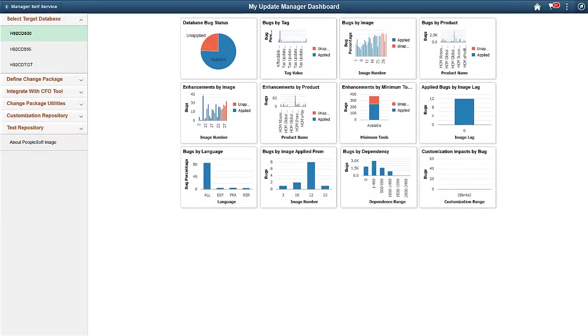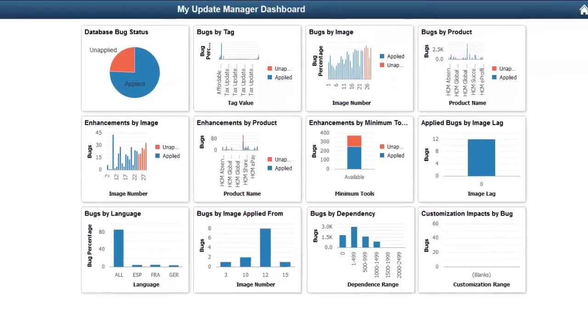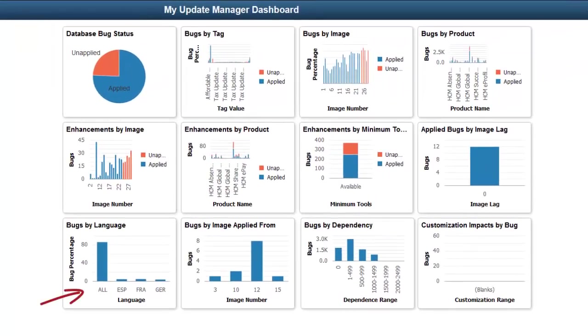The Update Manager Dashboard contains four additional analytics to help you understand and select the updates for your target database. For multilingual customers, the Multilingual Bugs by Language pivot grid shows the multilingual fixes available for the language installed on the target. For English language target databases, this pivot grid remains empty.